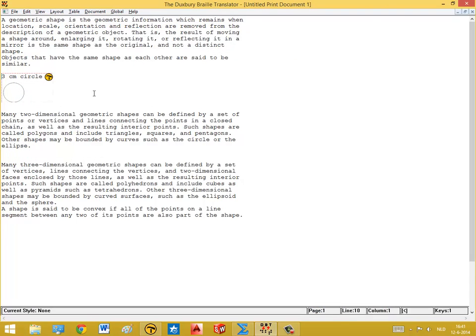Now I've selected the file and as you can see, right away the image is inserted into the Duxbury text file. So internally there is a conversion that takes place — in fact, Duxbury is calling the technology of TactileView.